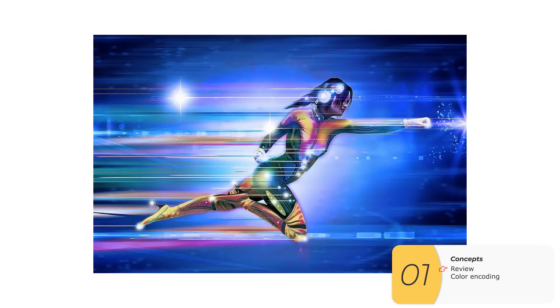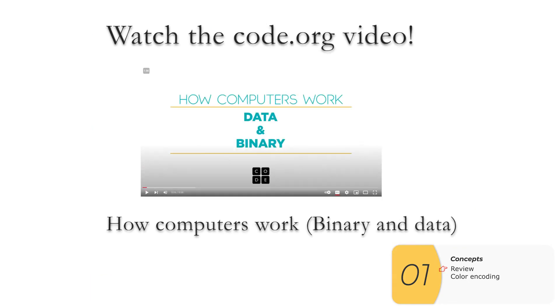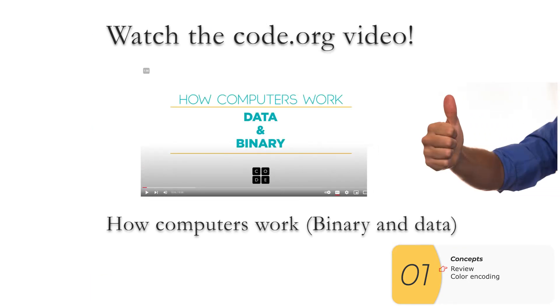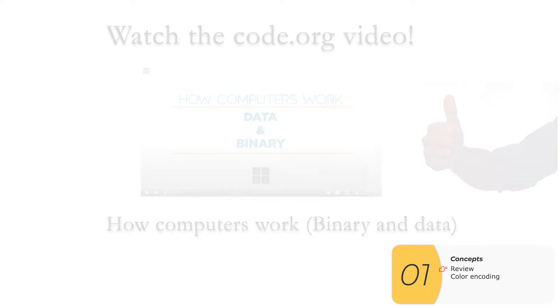So for a quick review, you should watch the code.org video. It's a great video going over how computers work, binary and data. Link is in the description below.